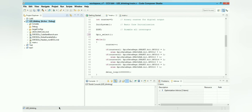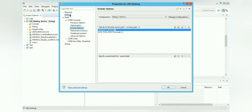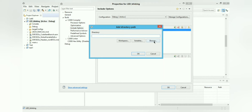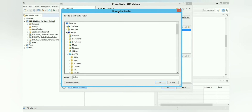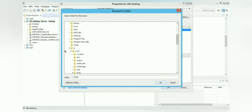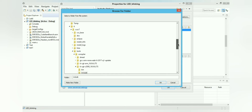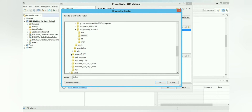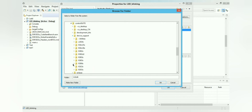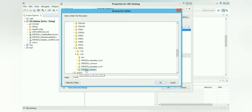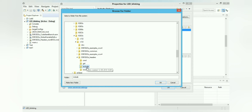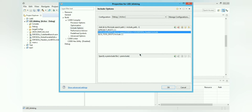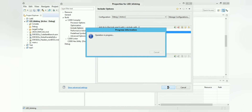Next, right-click the project and go to Properties. In the Properties section, navigate to C2000 Compiler > Include Options. Click Add and browse to the same TI ControlSuite location: device support > f2833x version 133 > header files > include. Select that folder to include it in the property editor and click OK.